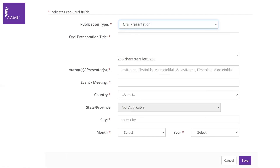List presentations in chronological order, most recent first, similar to publications. After choosing oral presentation, include the title of the presented work, the authors in the same order as submitted, and optionally an asterisk next to the presenter. Also include which meeting it was presented at, the country, city, month, and year.